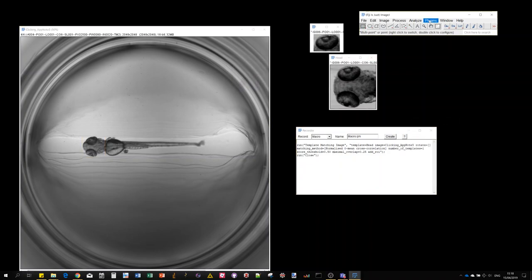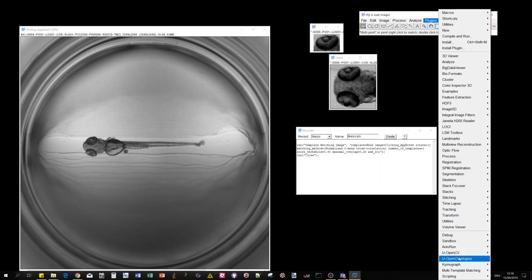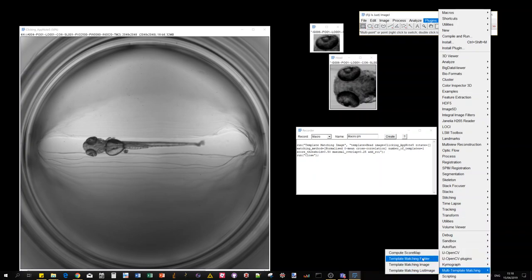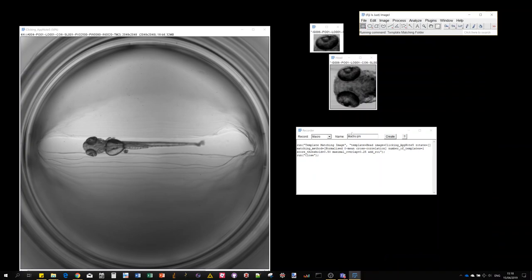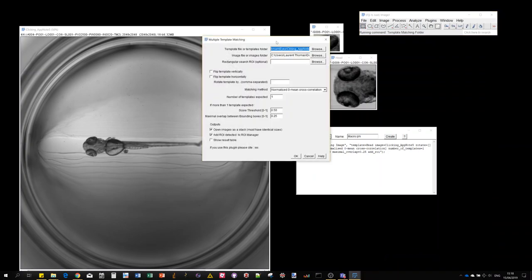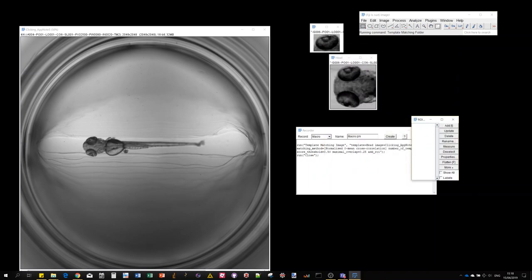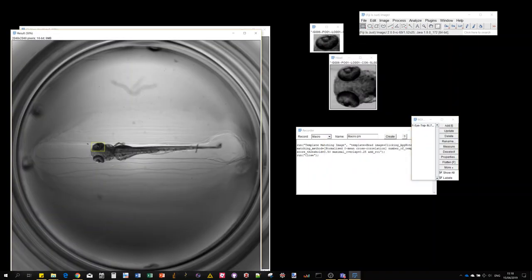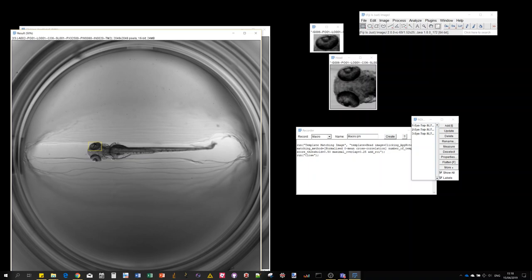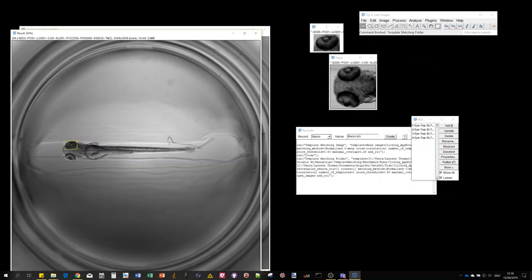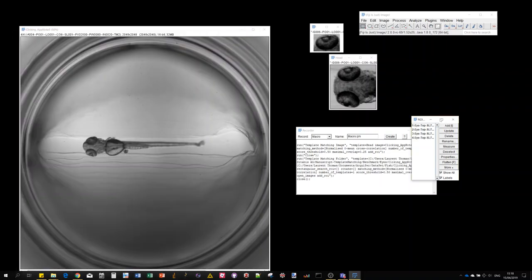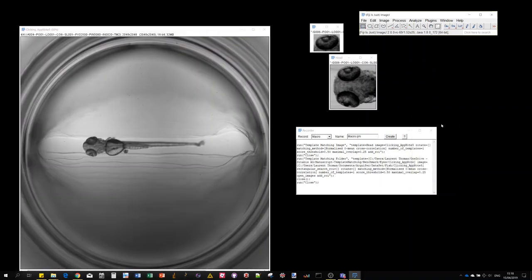You can also record this template matching folder which is taking file paths or folder paths as inputs. And if I execute it, then you see that we also get recorded here.